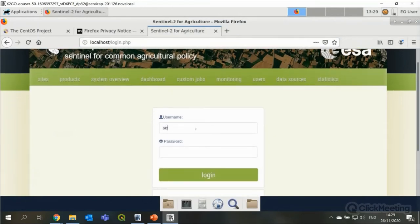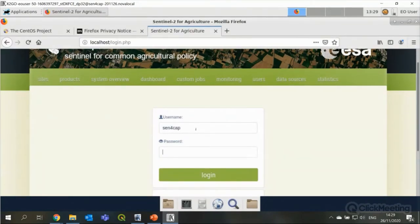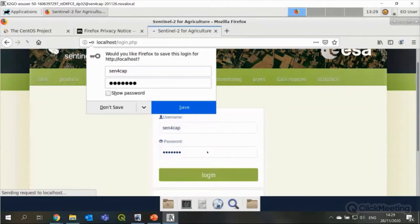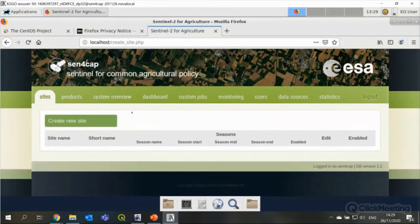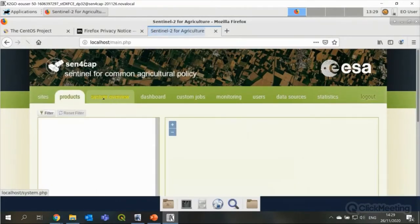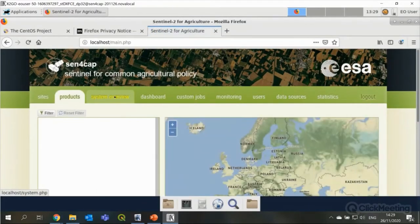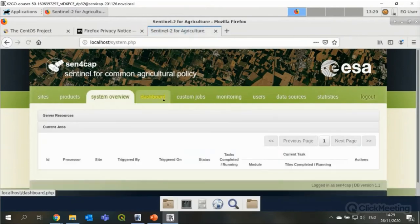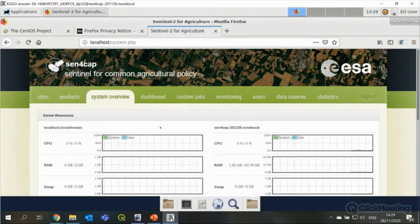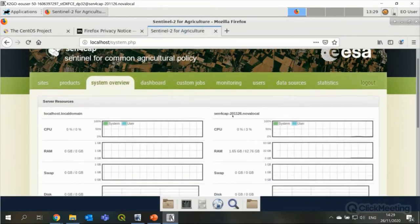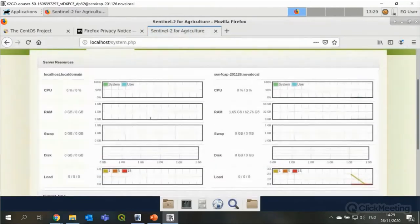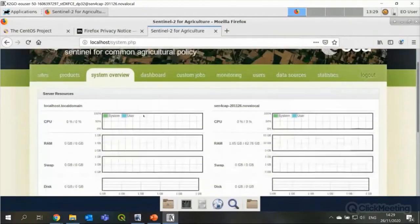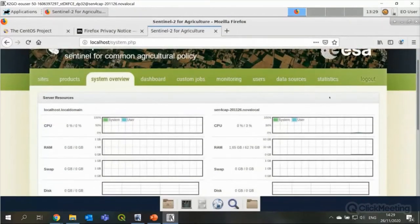And there you go. Here's the Sen4Cap platform. Ready to use. I can use the login which is standard. Sen4Cap with password. Sen4Cap for a new installation. Any user can make a new account. And change the password. To make it a bit more difficult. But here. We have the platform. All ready. All ready to go. With all the tabs. That can be used for users.